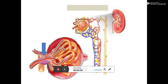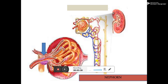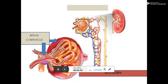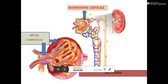Here we can see a closer look at the glomerulus and the Bowman's capsule. At one end, the tubule is folded and expanded into a cup-like structure known as the Bowman's capsule, named after Sir William Bowman. The space inside the Bowman's capsule is known as Bowman's space. The Bowman's capsule encloses a cluster of blood vessels known as the glomerulus.